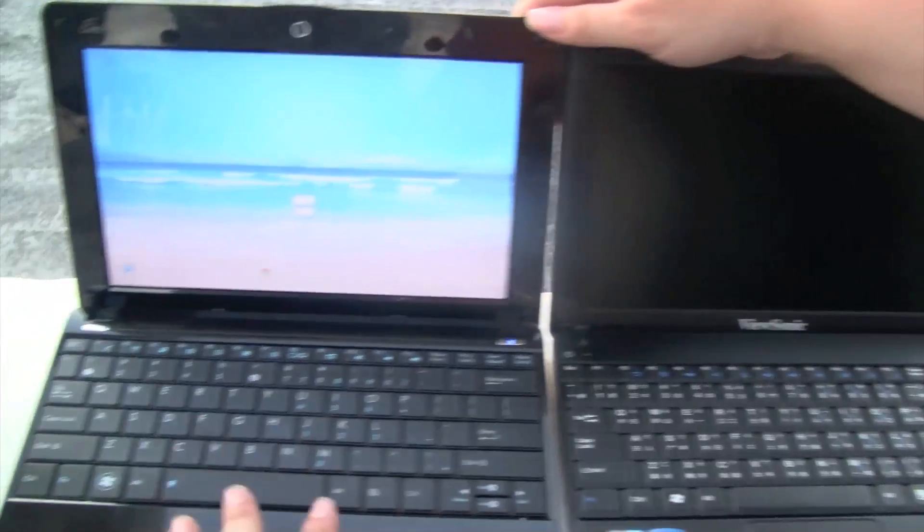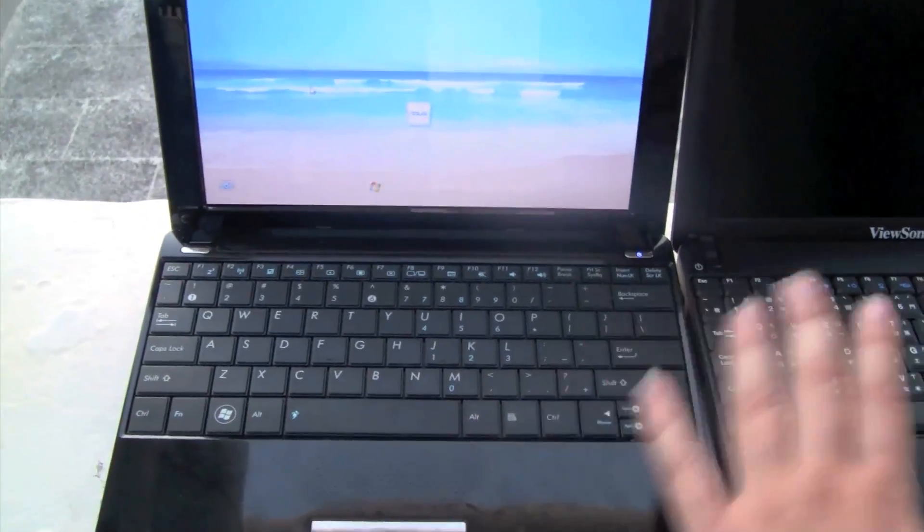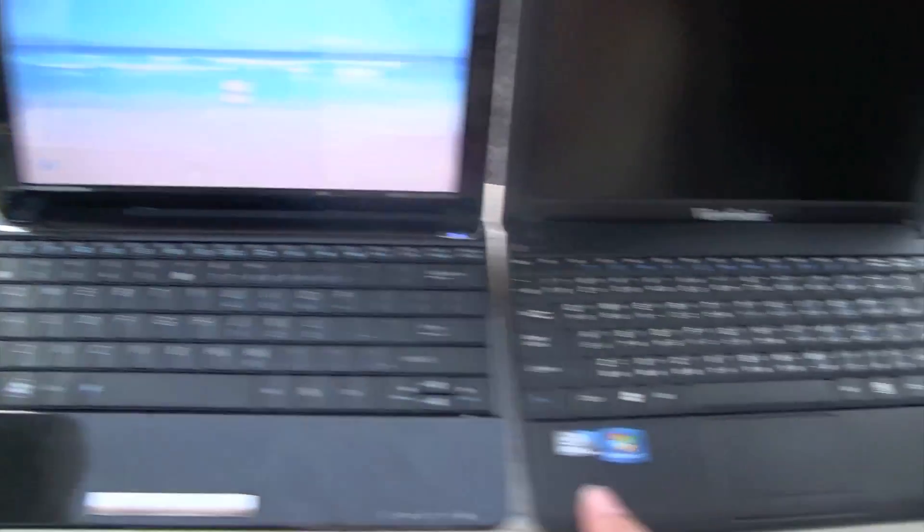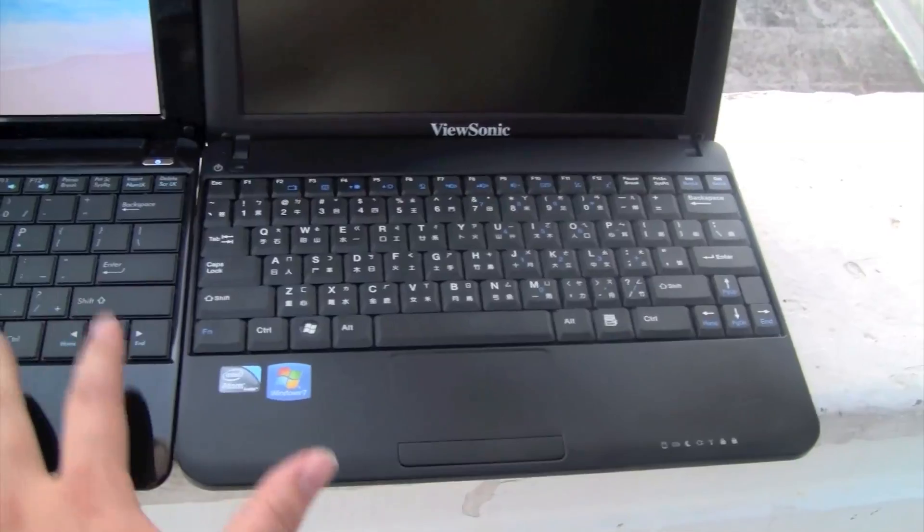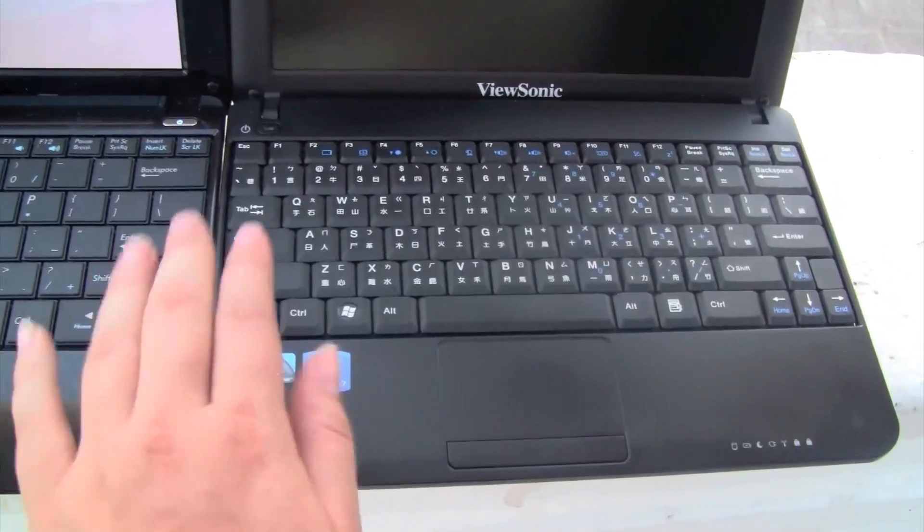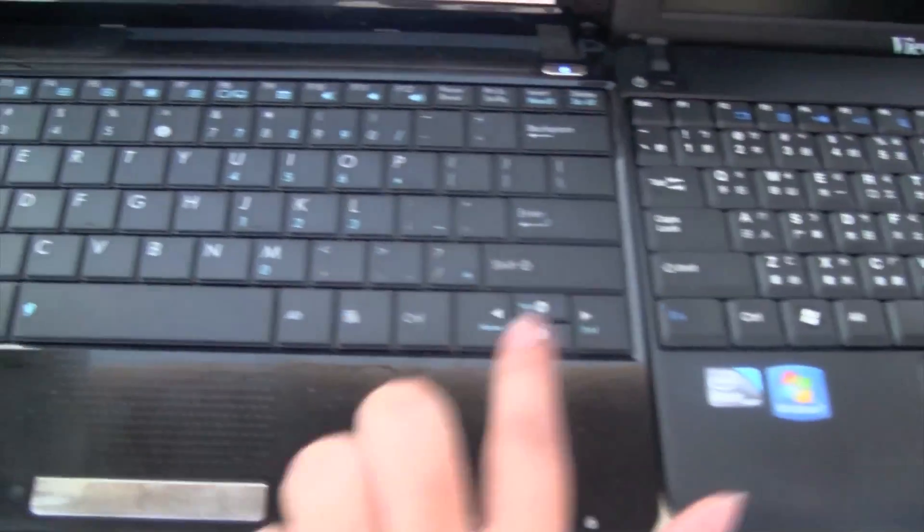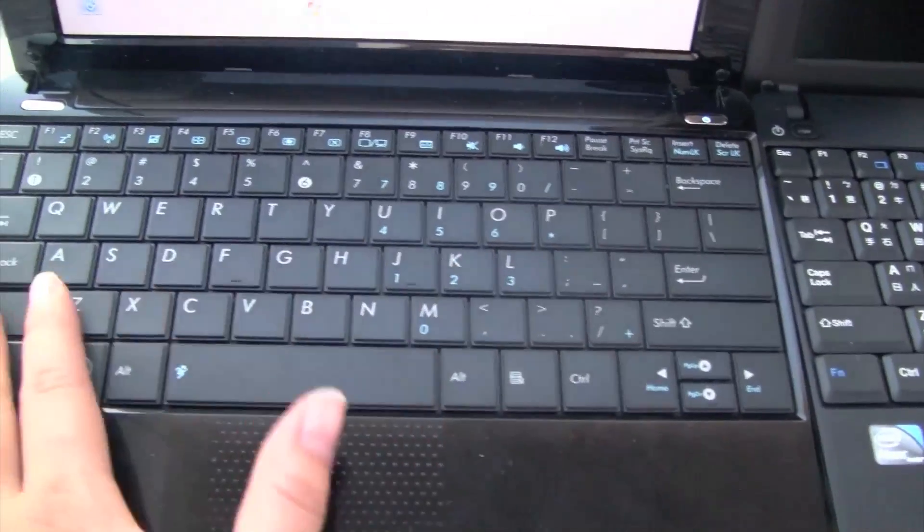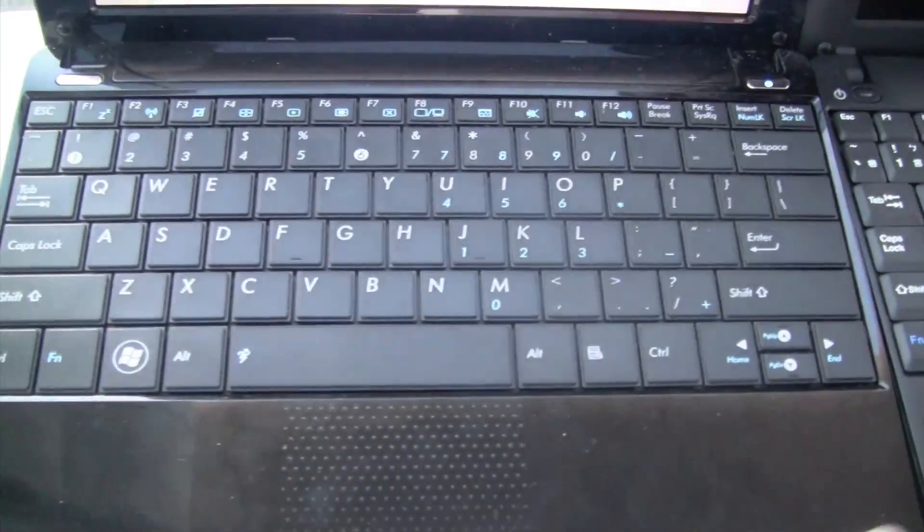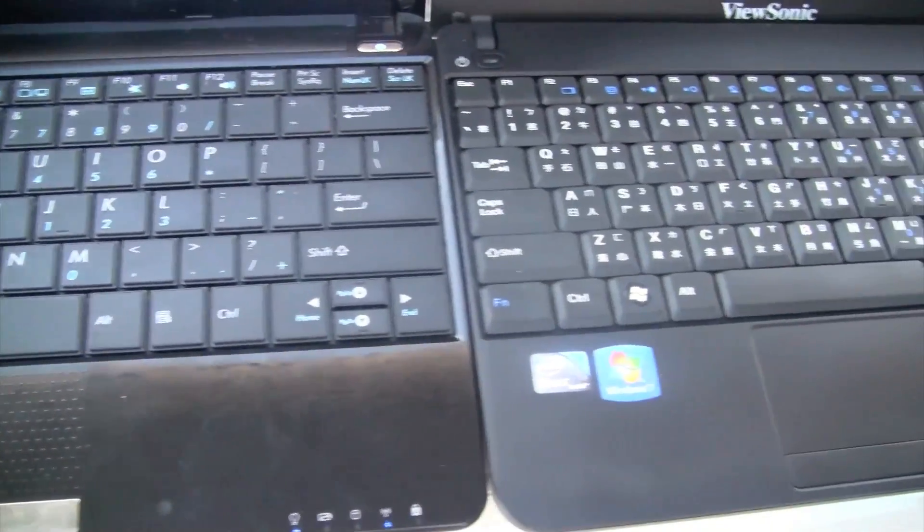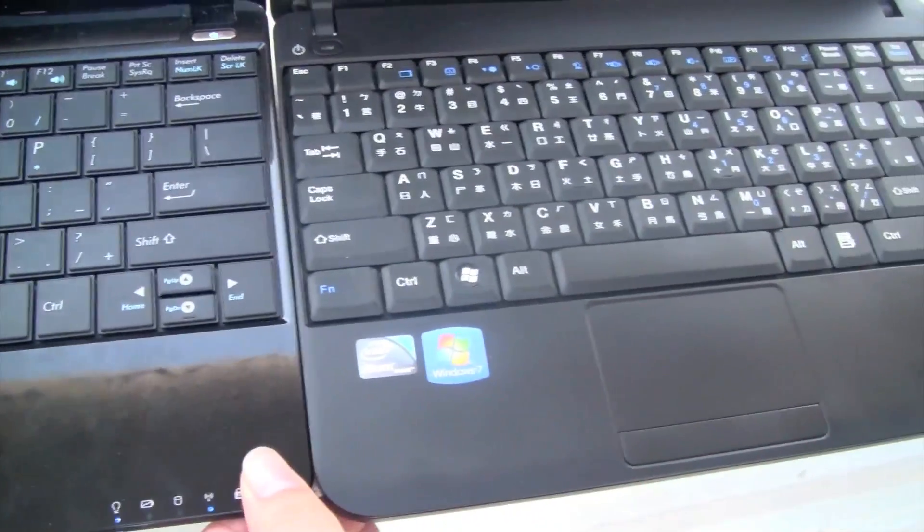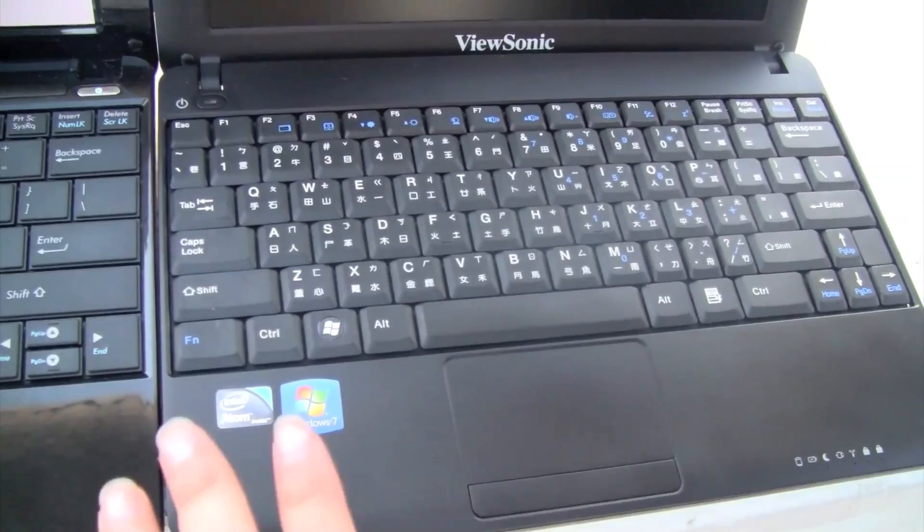But if we go down to the keyboard, the keyboard on this one is far superior to the keyboard on this one. If you look down here, the keys on these ones, they're very large, very flush, very flat. Even though on this keyboard, they take up around the same size. They're around 98% of the real size keyboard each.